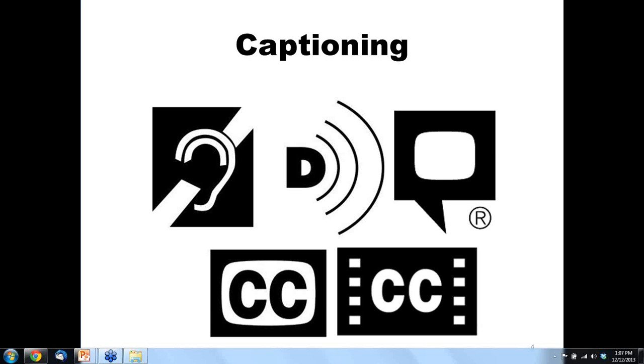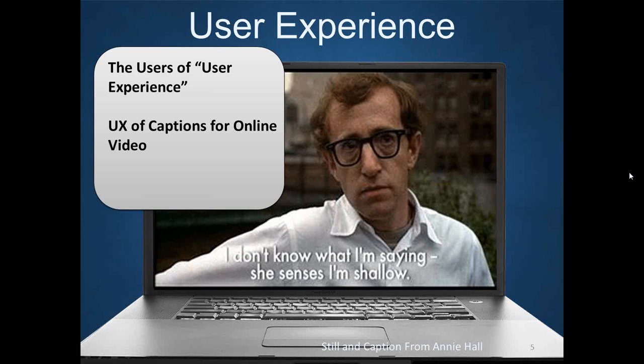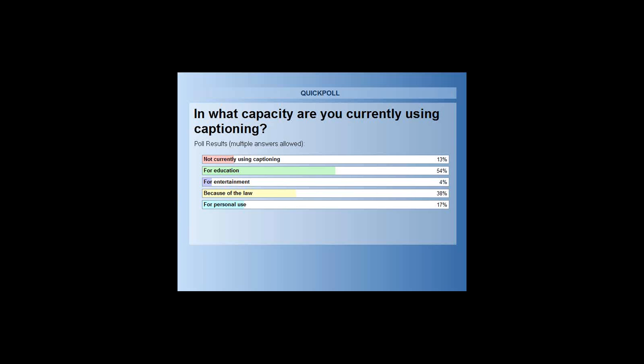Let's take a look at the poll results. It looks like a lot of people are using captioning for education and because of the law, mostly. It's not surprising that a lot of our audience today is working with captions. This ties back to an earlier webinar titled 'The Why and How of Online Captioning,' where we spoke to captioning quality and how we are using automation to drive quality. We had a lot of great feedback from that, so I thought we could focus more closely on the user experience of captioning for our follow-up today.